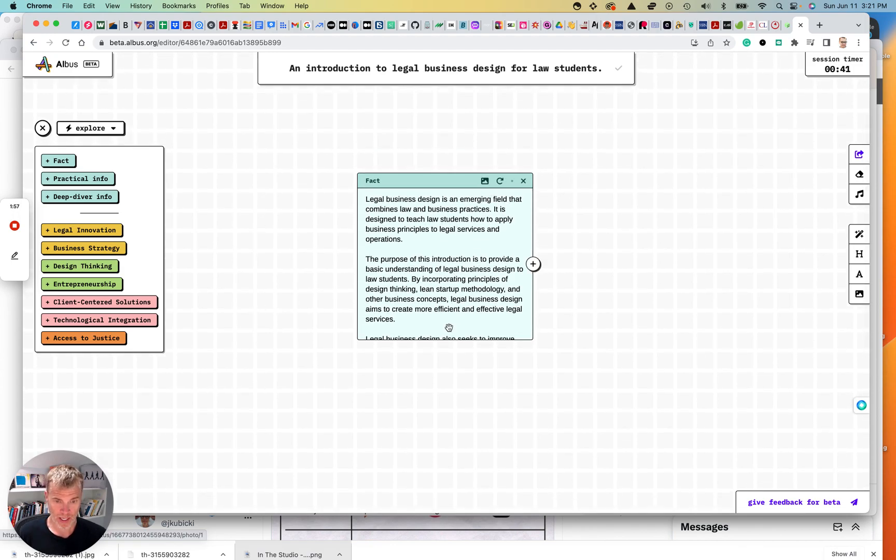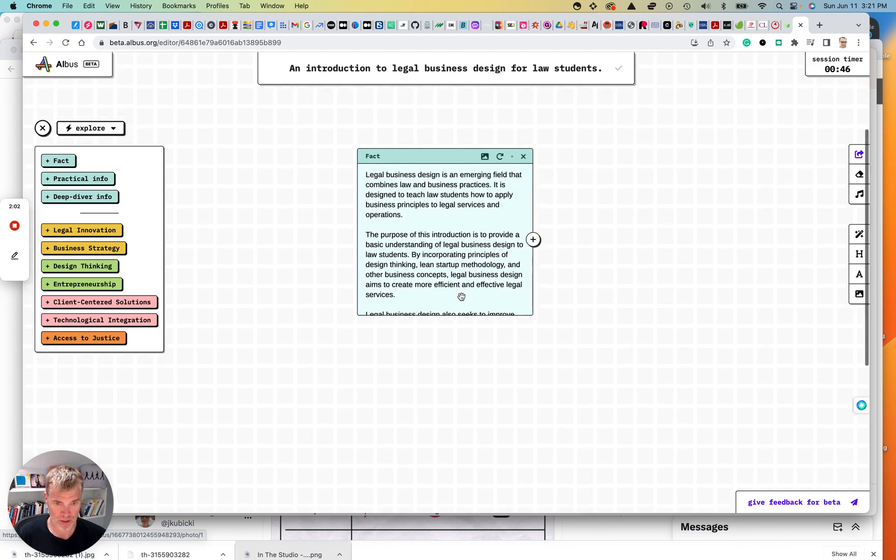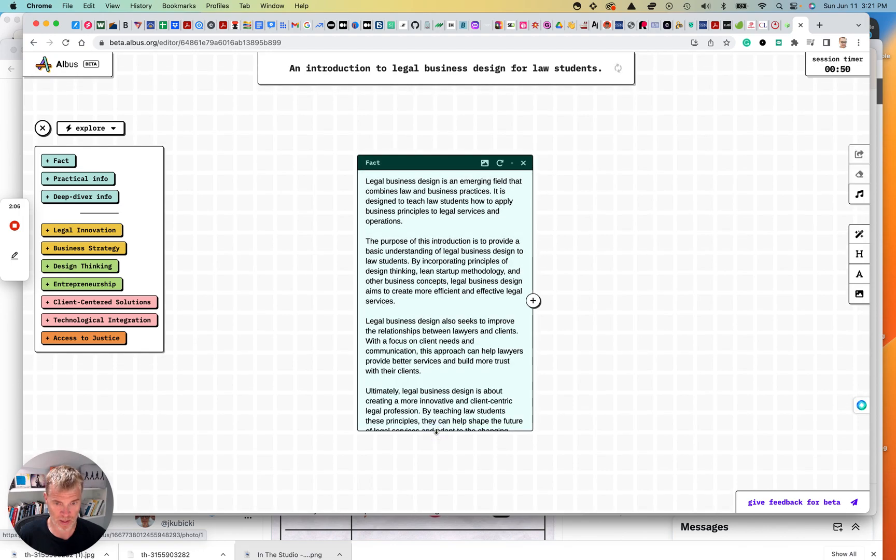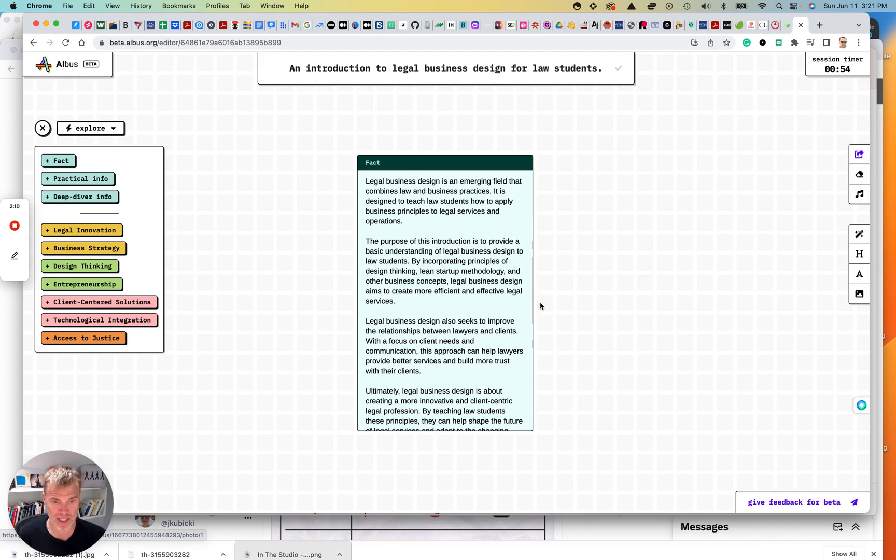Well, okay. There is, I'm just trying to scroll here. So I don't know if I got to expand this window to read the whole thing. Okay. So it came up with legal business design. That's great.